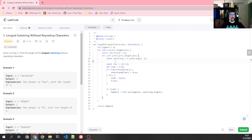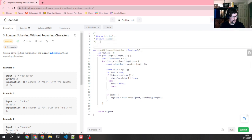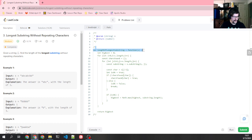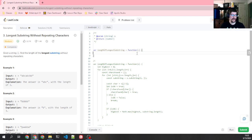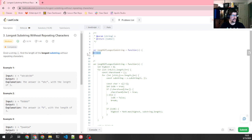An O(N) solution means we're looping over our string basically once, but that's not completely true. We can loop over it multiple times — they just can't be nested. So if we have four loops that go over the string, as long as they're not nested, that's still technically O(N), because that becomes O(4N), and the constants always drop, so it just becomes O(N). That's how we calculate that.